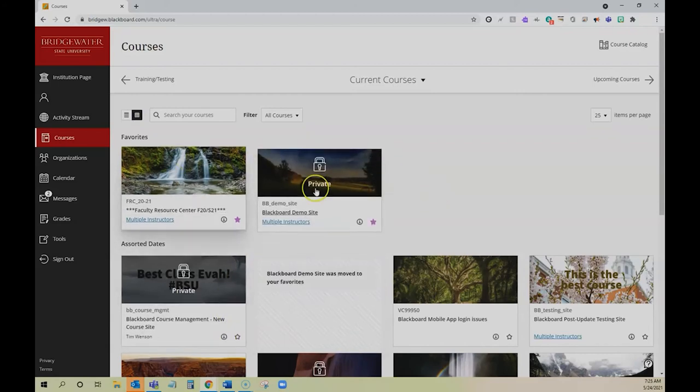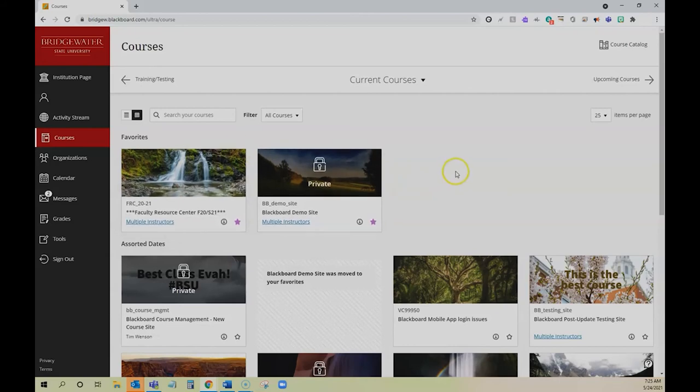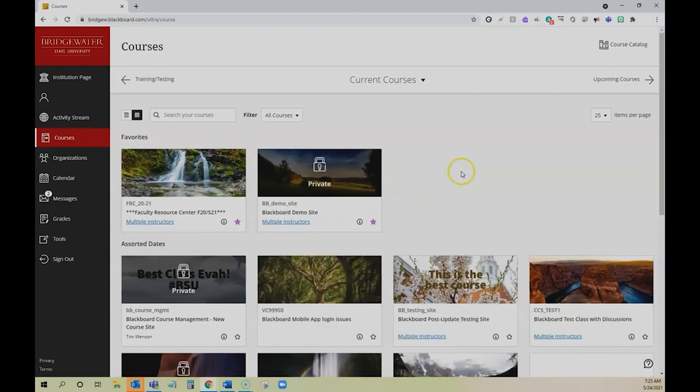Now every time I log in, those favorites will be at the top, so it'll be easy to access the courses I need most often.